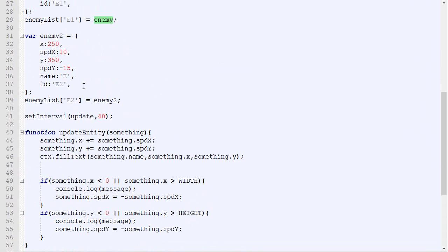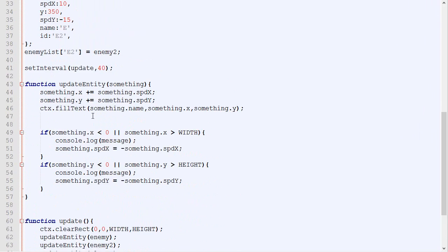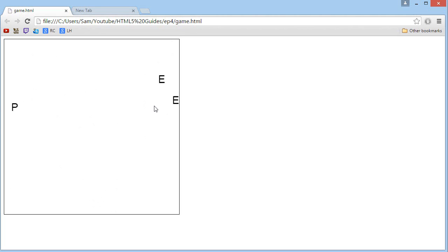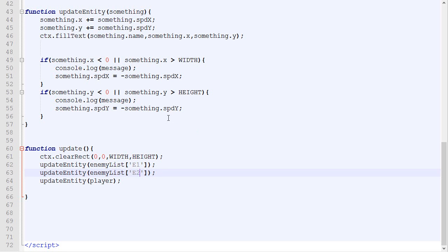Now if we go down right here and say update entity enemy, we can replace enemy with enemyList.E1. This will be exactly equivalent. And right there we could simply put enemyList.E2. Let's save and check how it looks. As you can see, nothing has changed in our code.